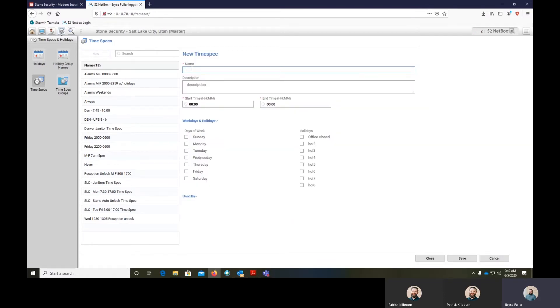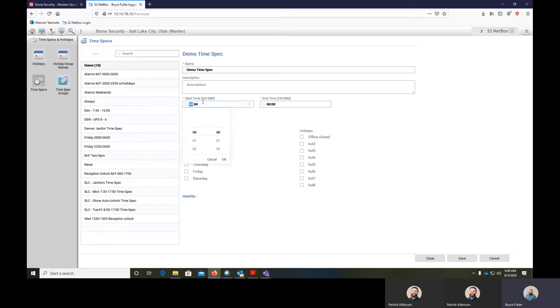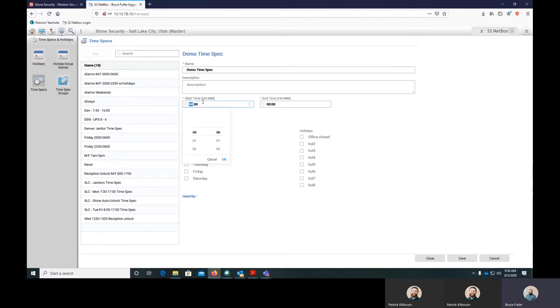We'll build it and call it demo time spec. You'll create this time spec. The general thought is to build the time spec with the start time that you want it to start at, so we'll build it at 7am.